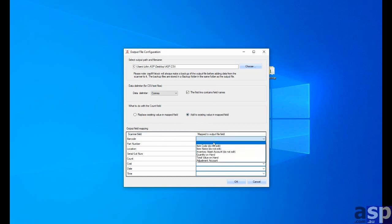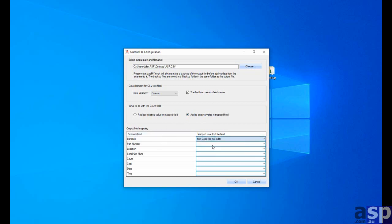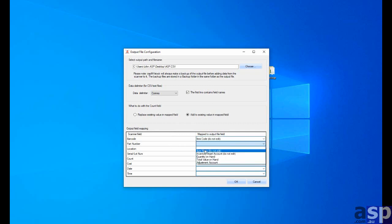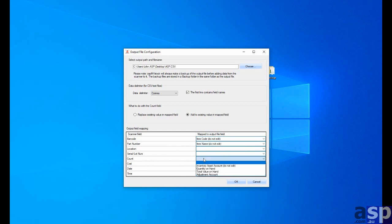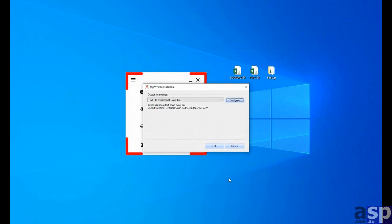And again, barcode is item code. Part number is item name. And the total count is the quantity on hand. It sets up both files. And we can now do our stock take.